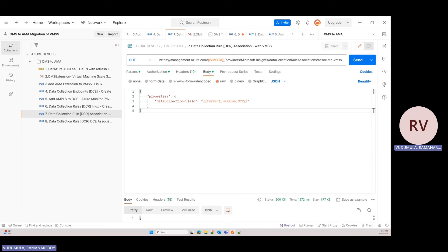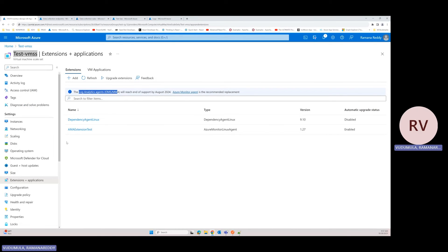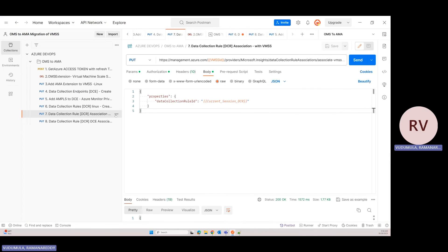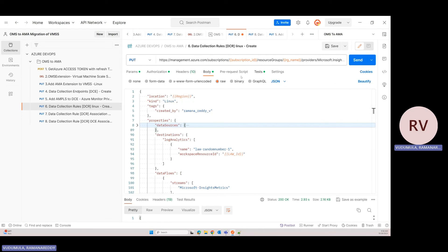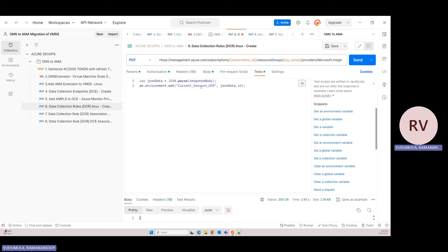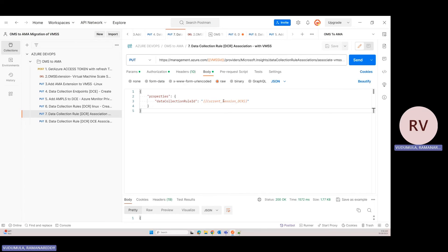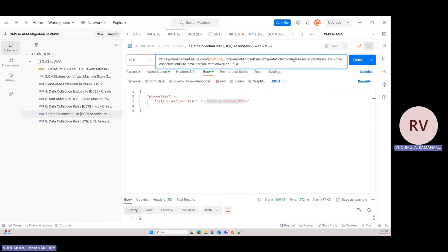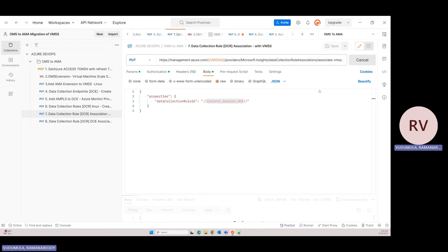Step six is completed — now we need to associate the VMSS with the DCR and DCE. We need to map both the DCE and DCR to this VMSS so logs are pushed by the AMA agent. First I'll map the DCR. In Postman, the test captures the DCR ID and full resource ID, setting it into the environment variable. The request body and route follow the association naming convention — you can use any name or a GUID. Let me execute the request.